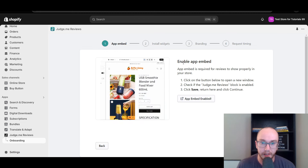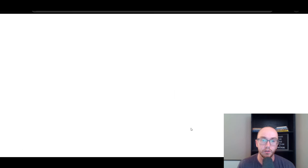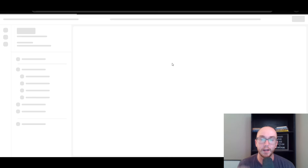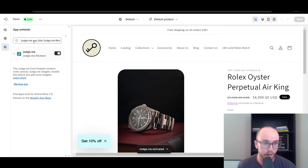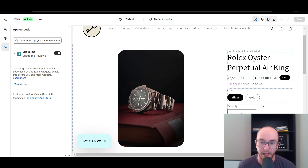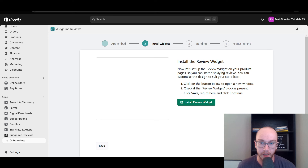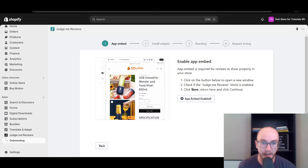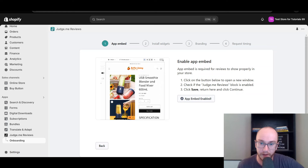We have the Enable App Embed option. App embed is required for reviews to show properly in your store. Click this button to enable the app embed, which will open a new window. This will bring us right to where we need to be in the Shopify theme editor to enable it. We've now clicked Enable on the Judge.me reviews — this should show as toggled to the right. Check that the Judge.me block is enabled; that little bar should be ticked enabled. Once we have that enabled, click Save and continue.